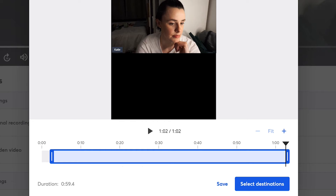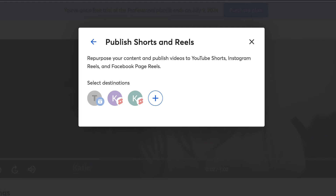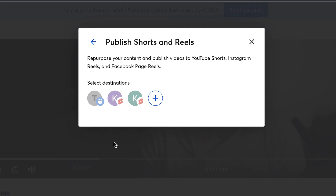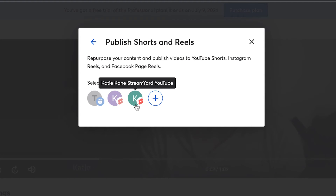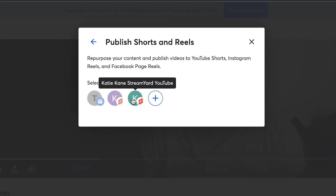After you select your cut of one minute or less, you can choose to either save the short or reel for later, or publish it directly to one of your destinations. If you click on select destinations, a box will pop up prompting you to select which destinations you want to publish to. If you've already connected your Facebook pages or YouTube channels in the past, they'll pop up here so you can select them.